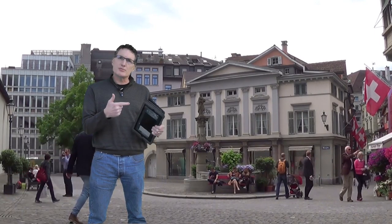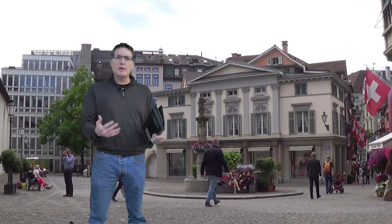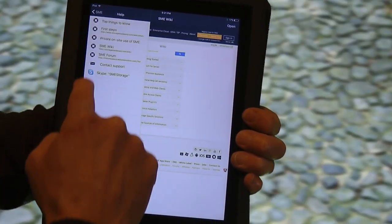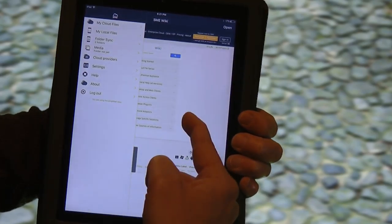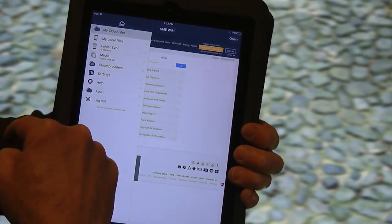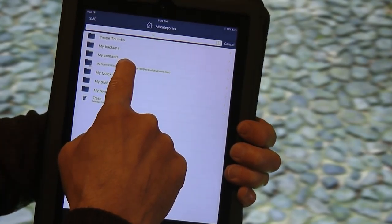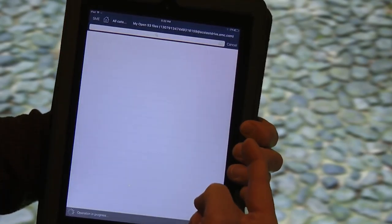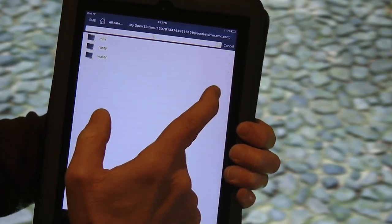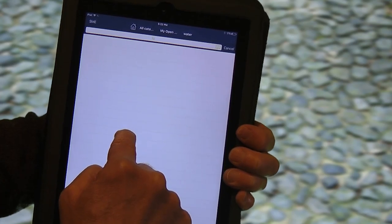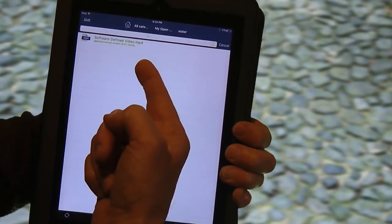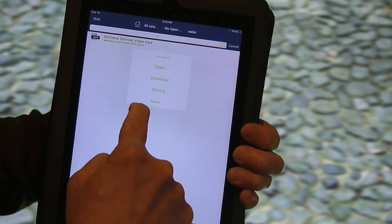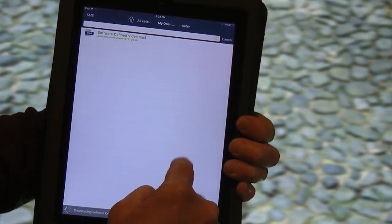Let's go to a different location and see if we can play this video using a different type of device. And here I am in Zurich — that was a long plane ride. Let's see if we can access that file on ECS Test Drive. This time I'm going to use my iPad with another free application called Storage Made Easy, which allows you to consolidate data from multiple cloud storage accounts. I'll go to the main menu, then to my cloud files, select my ECS Test Drive provider, and it shows me all my buckets: milk, rusty, and water.